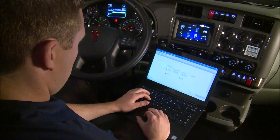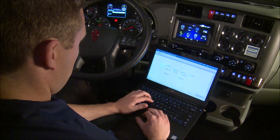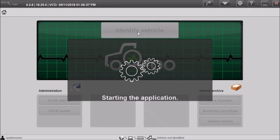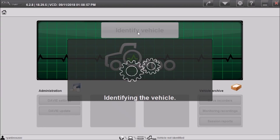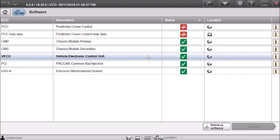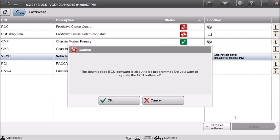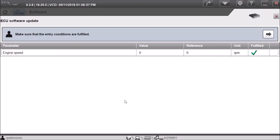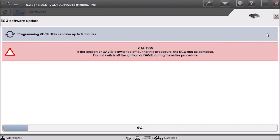To make changes to the truck, connect a laptop to the communication port using a Nexic and then open Davie. Once Davie is open, make sure the ignition is on but the engine is stopped and click identify vehicle. Then select software in the vehicle update section. The latest software file can now be downloaded by highlighting the vehicle electronic control unit row and selecting retrieve software. This will download the file that was most recently modified in PVP. Once downloaded, select update and confirm the engine speed is set to zero. This will begin the update process.